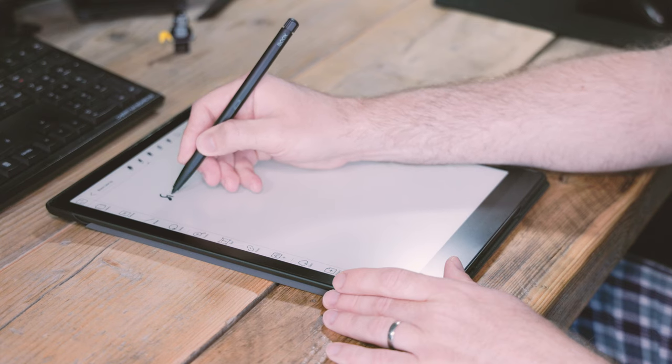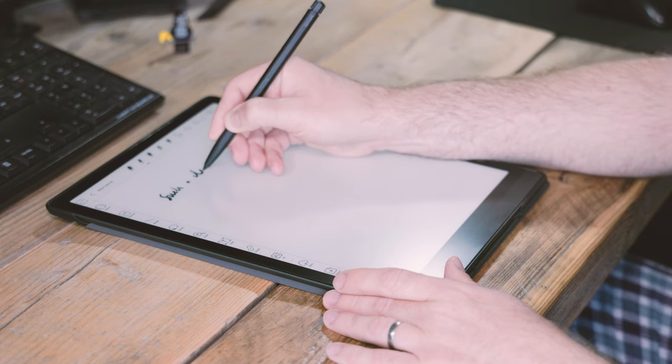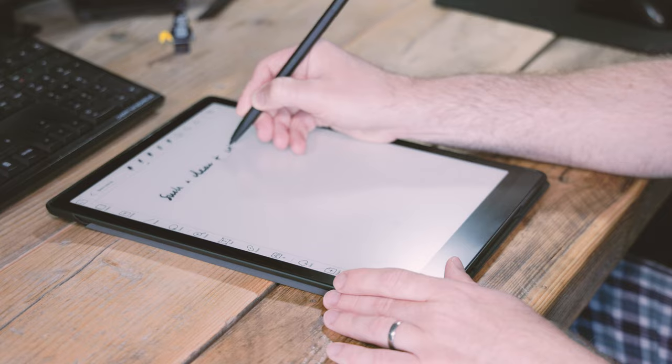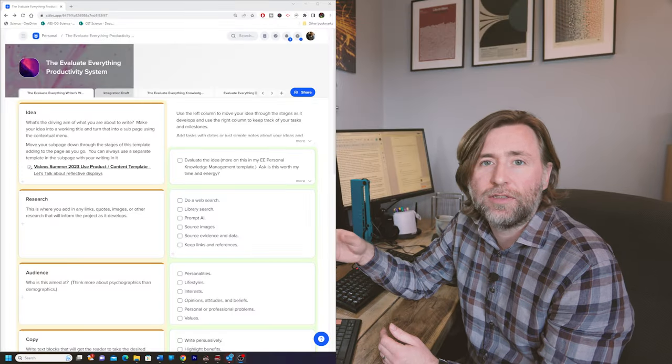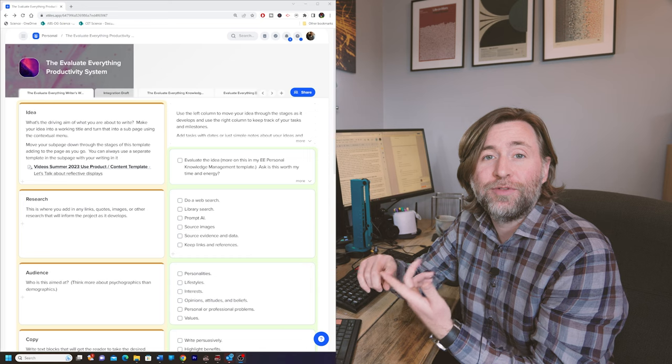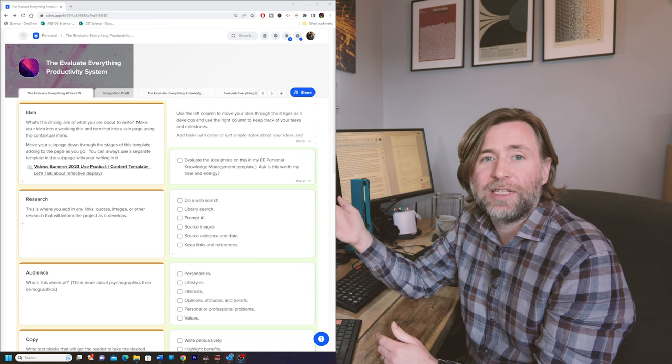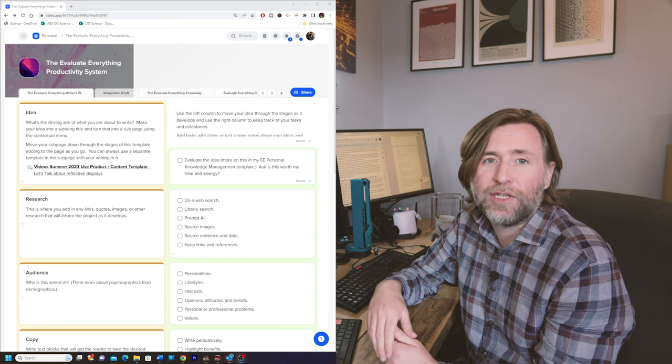One thing I'm regularly asked to share more of is my workflows that I actually use on the ink tablets. Although ink tablets are an integral part of my workflow, I have to say that I do rely on many devices to create the written content that I do, and I'll talk you through how I use my phone, my laptop, and my desktop PC as well as my ink tablets in this video.